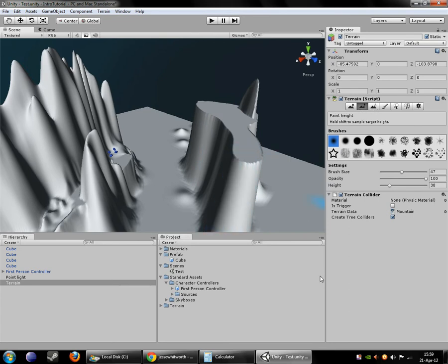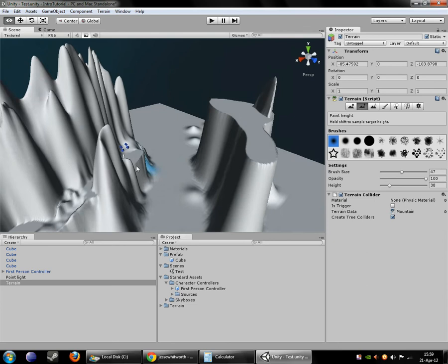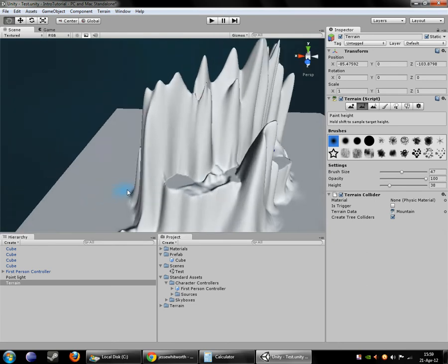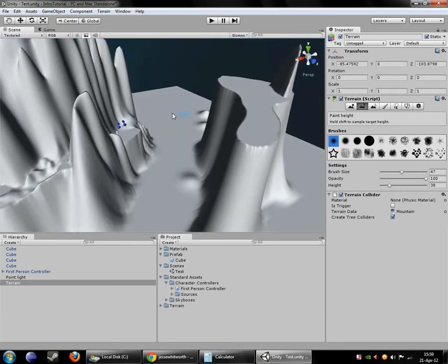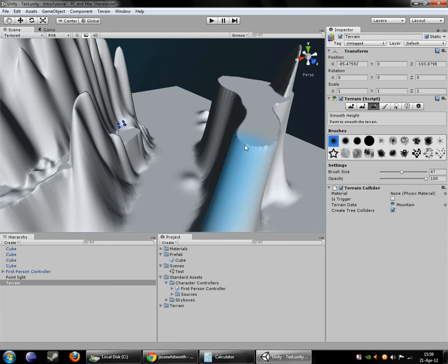So now that we have terrain made out here, another useful thing is smooth.